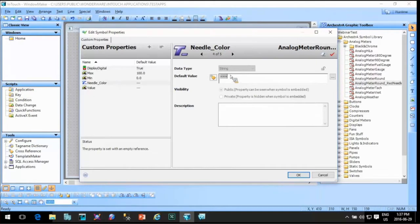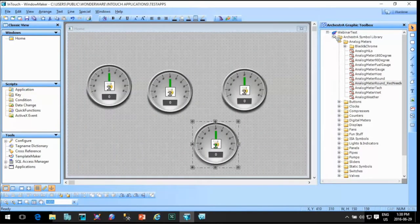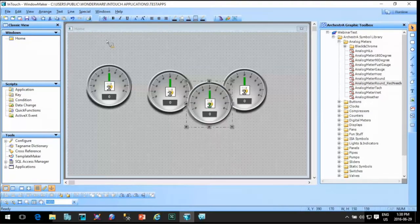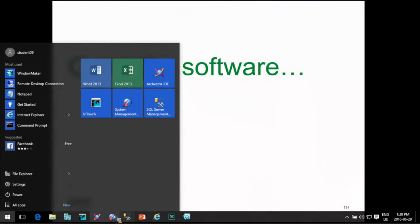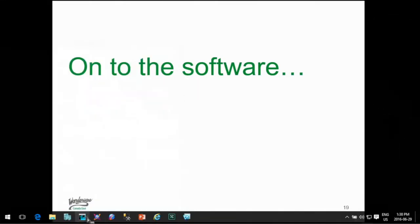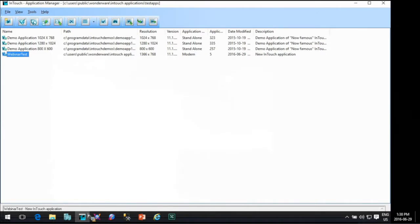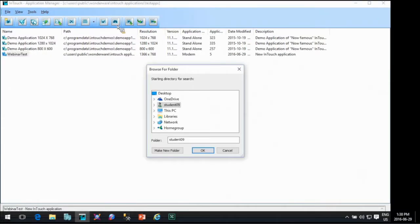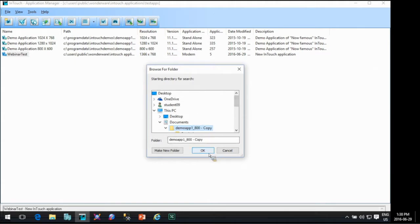Let me show you since it does have a custom property in there. Even though I haven't tied it to the graphic completely yet, you'd see the custom property, and this is where I could assign that to either an InTouch tag or to a string value. Very flexible. I'll also go back to my InTouch Application Manager to convert one of these demo applications. I've taken a copy of this demo application at 800 by 600 and put it in my documents.